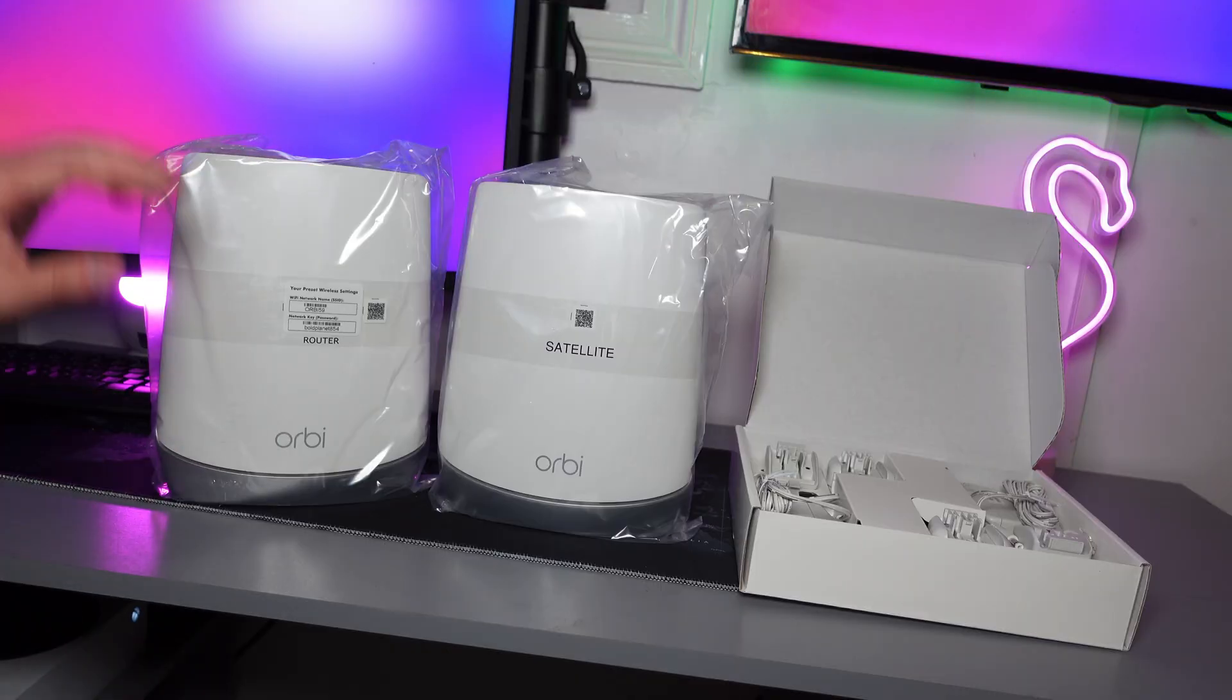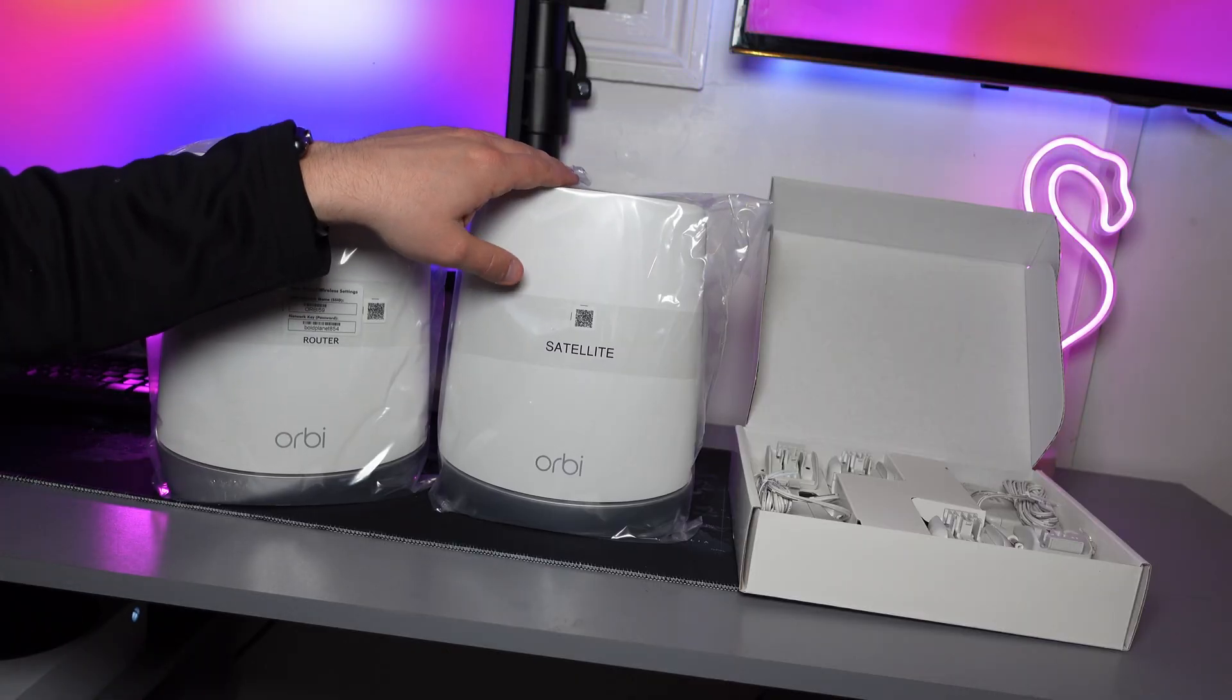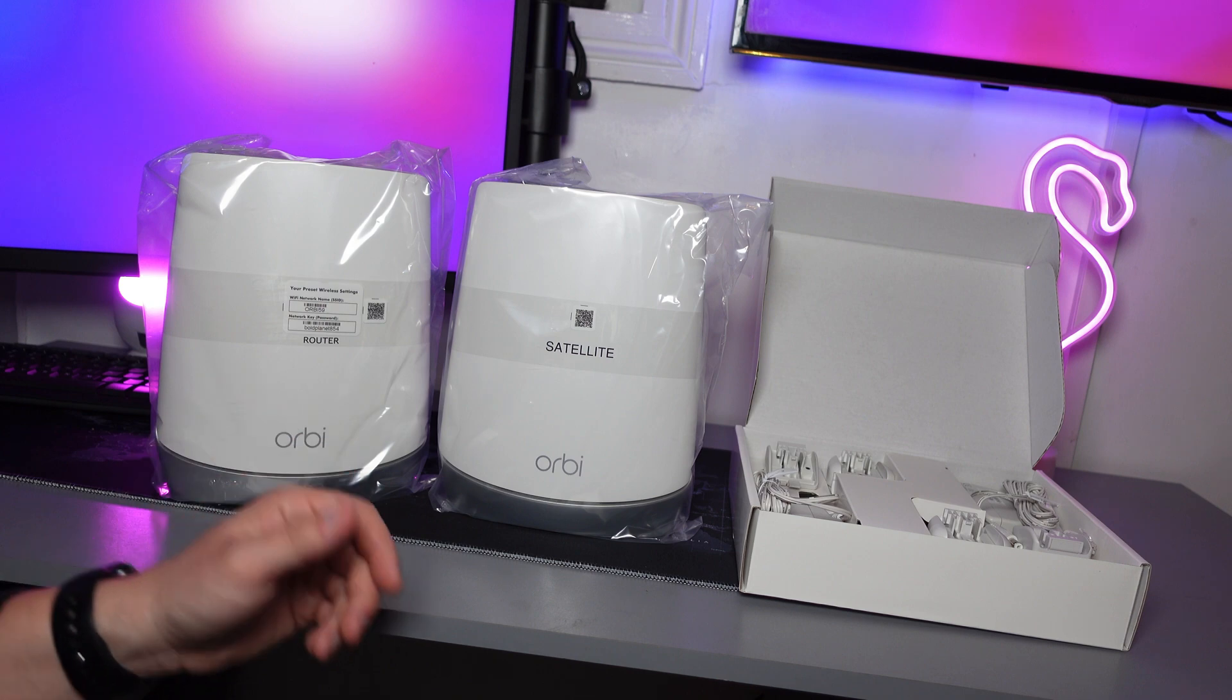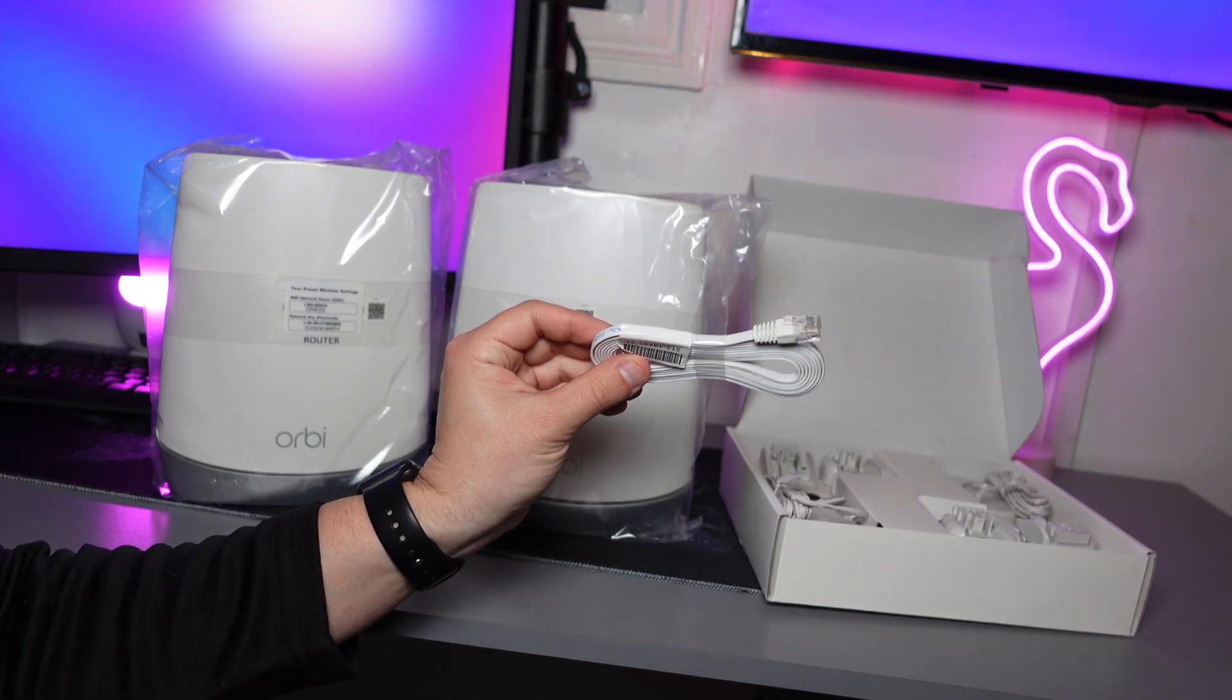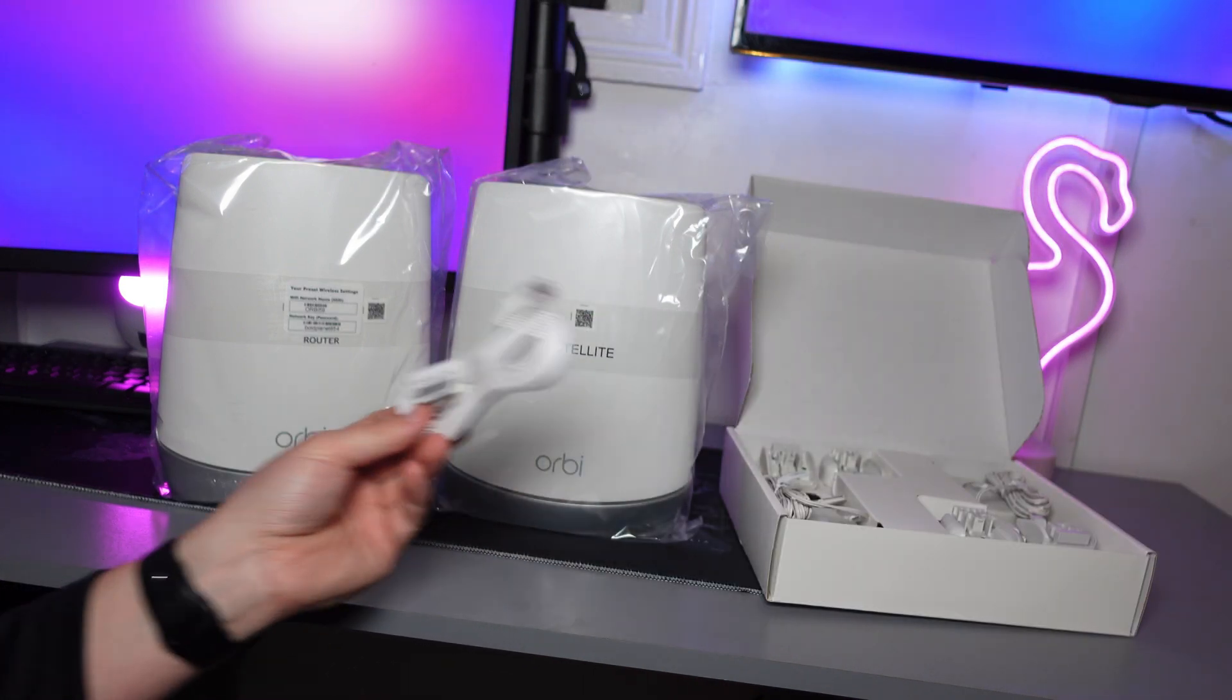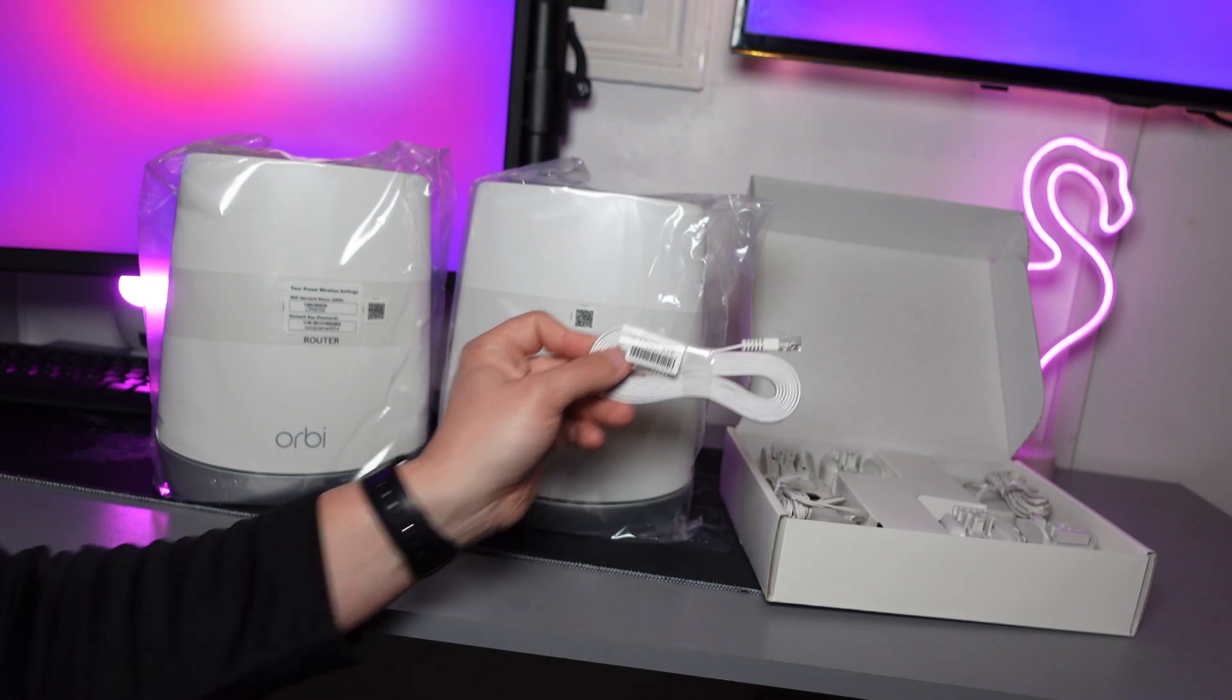So in the box we get our router, the one satellite, the power supplies to power the devices and also a network lead to connect the router to your home modem.